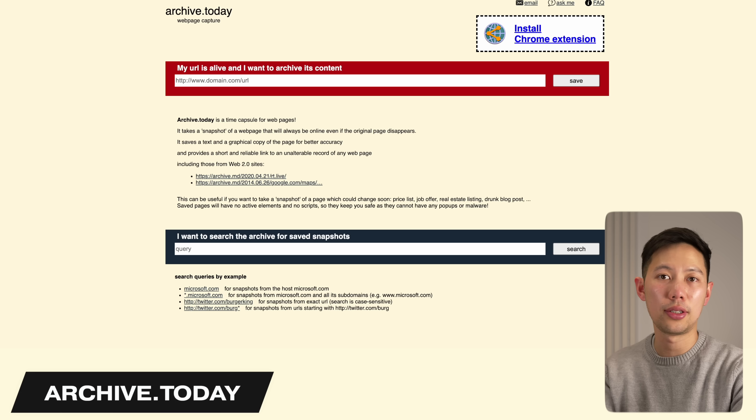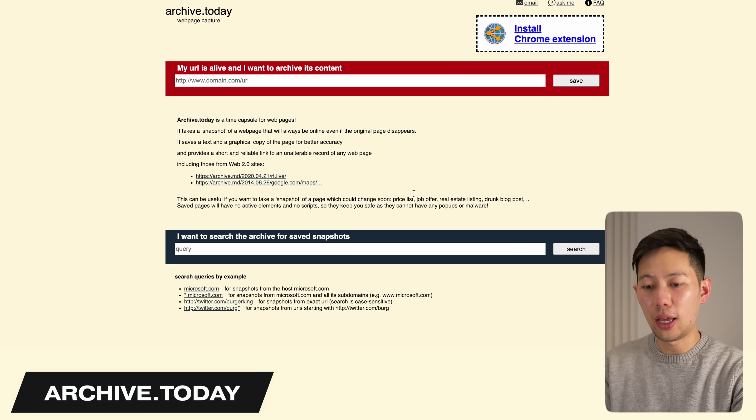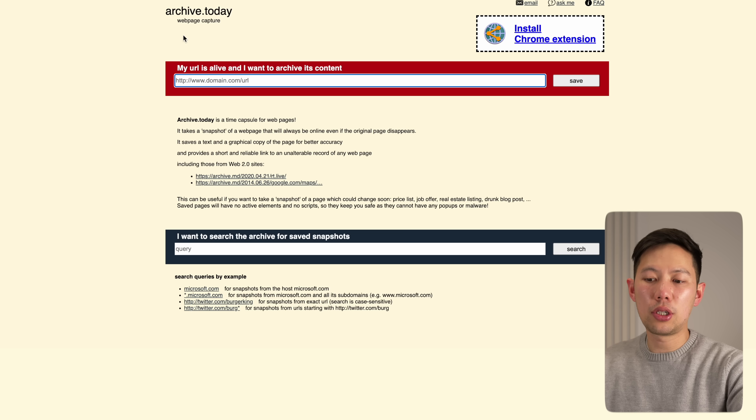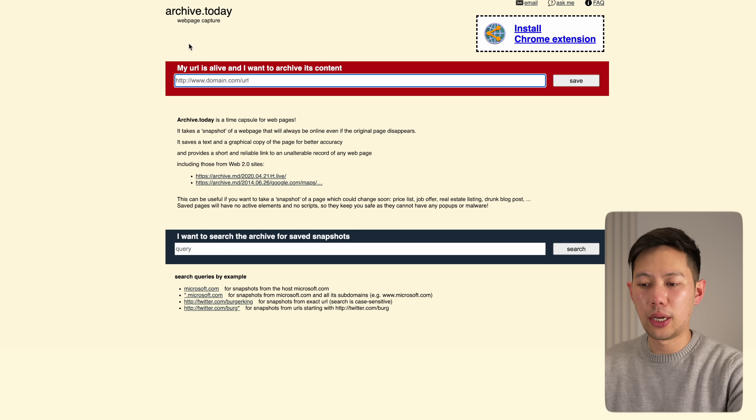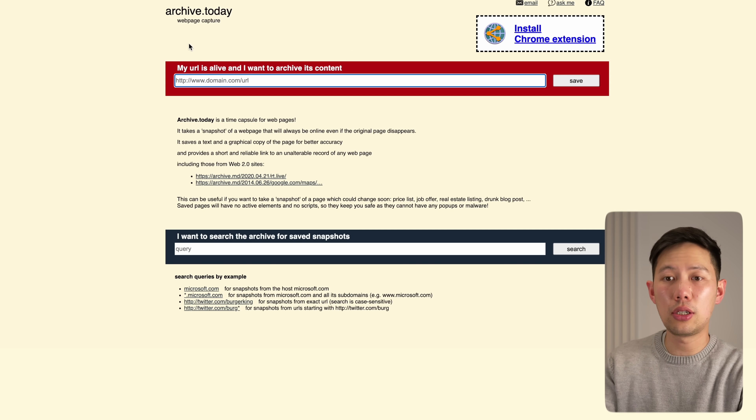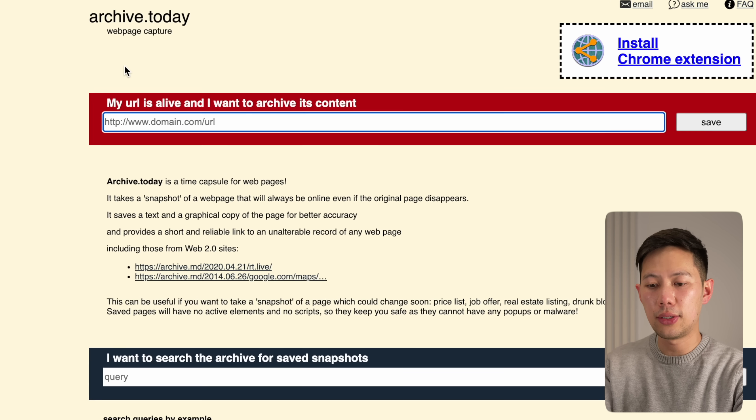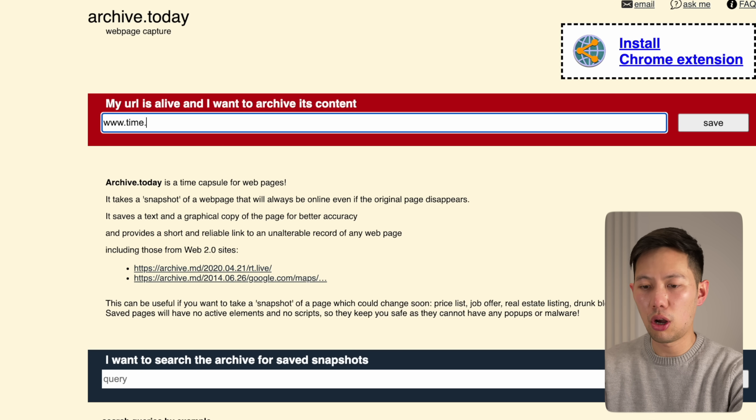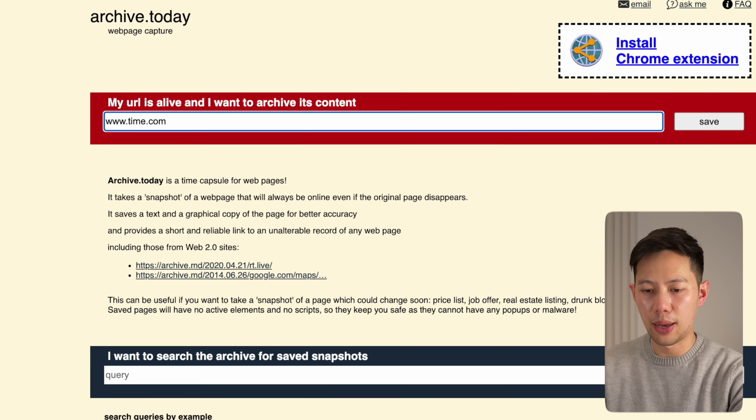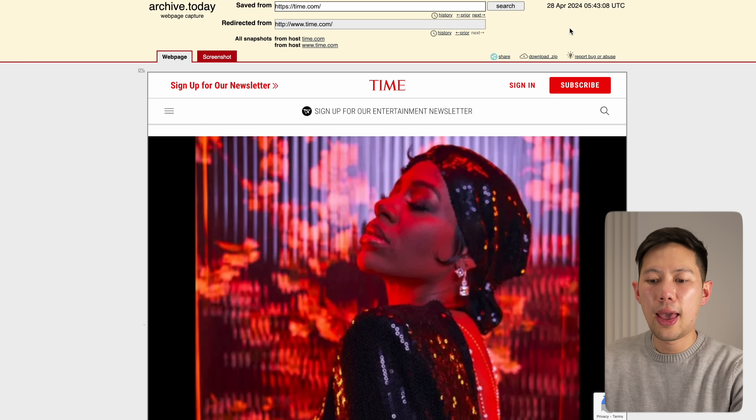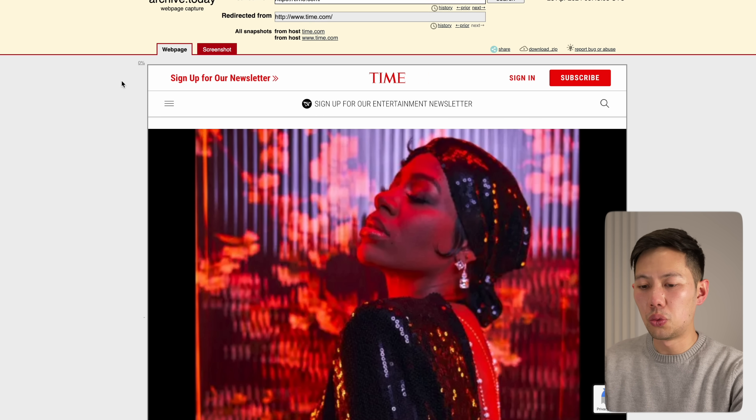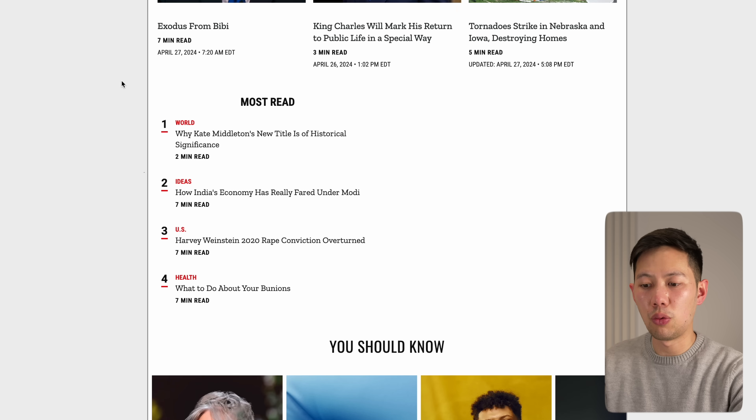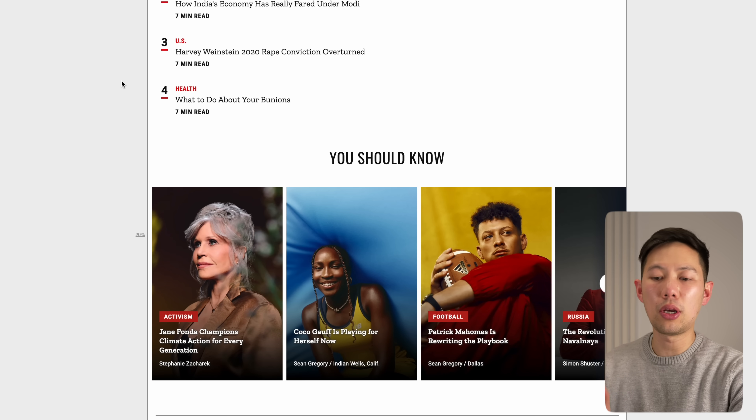Now if you ever need to save a website, you have to check out archive.today. It's a simple website, but if we want to capture a website in a point in time forever, all you need to do is type out the URL. Let's use time.com as an example. It'll do its thing and then it's recreated the webpage that will always be online even if the original page disappears.